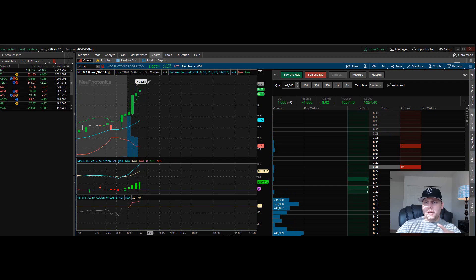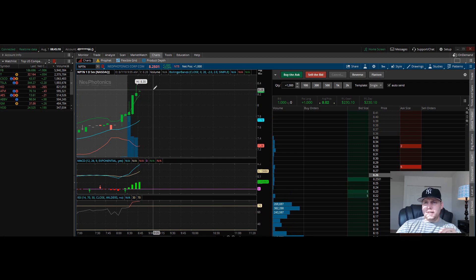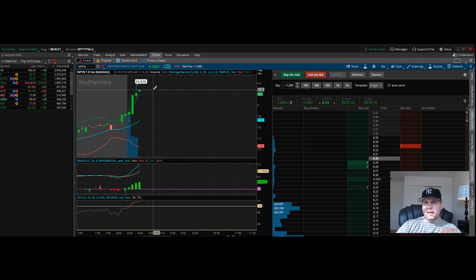If this can actually go up and break 835 again, should see another good spike.